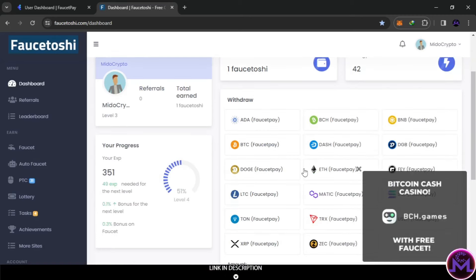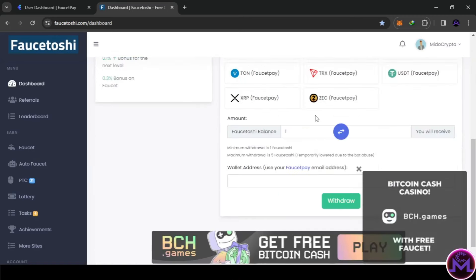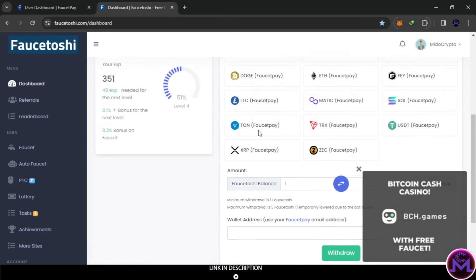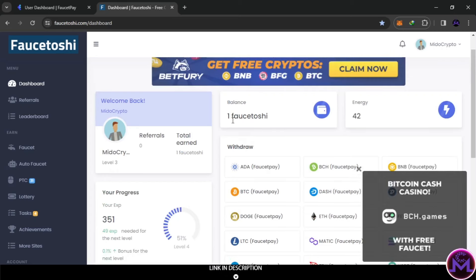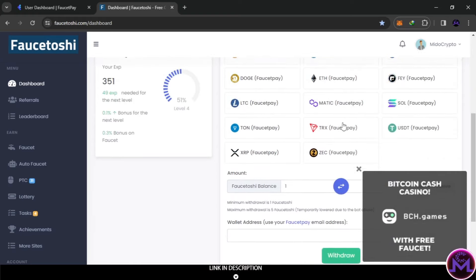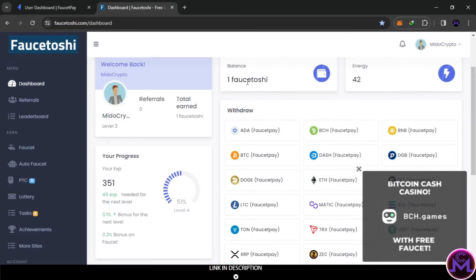When you enter, this is the dashboard - this is how it looks. All your statistics can be found here. In the dashboard you can also see the withdrawal section. To withdraw, the only thing required is a FaucetPay email address. I've already accumulated one Faucetoshi - you only need one Faucetoshi to withdraw, and it's easy to reach.